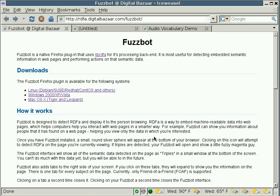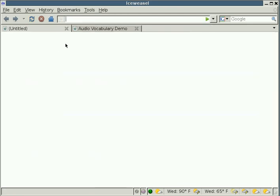There's a new way of expressing semantic information on web pages called RDFA. This is a worldwide web consortium standard that's going to be coming out in the next couple of months. And FuzzBot basically uses that standard to extract semantic information from a page and then display it to you.